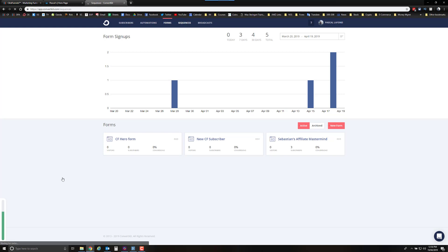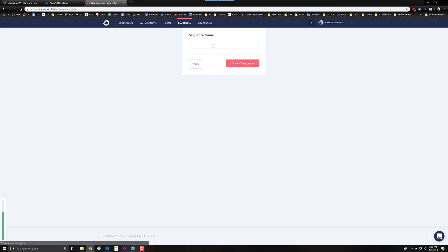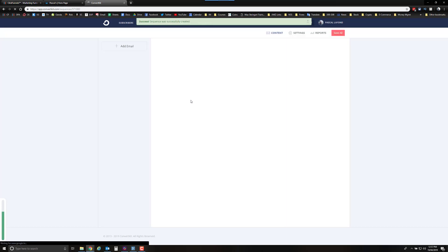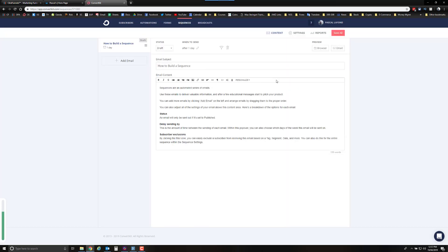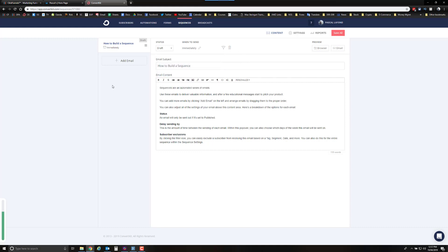The next thing you need to have ready is your email sequence. To create a sequence, click on 'Sequences' and then 'New Sequence.' Give it a name — I'll call it 'CF Hero Sequence' — and click 'Create Sequence.' You'll get a page where you add the different emails you're going to send. The first email is shown by default, and you set the subject, the content, and when to send it — for example, after zero days to send it immediately.